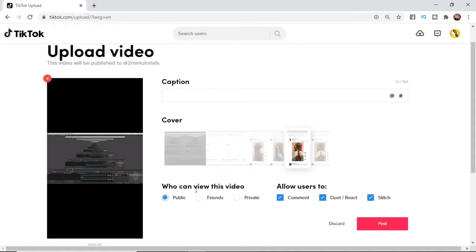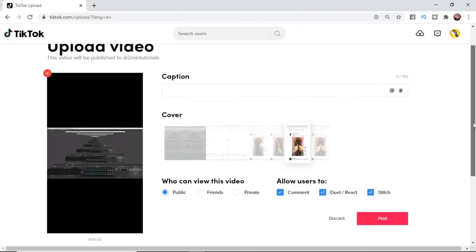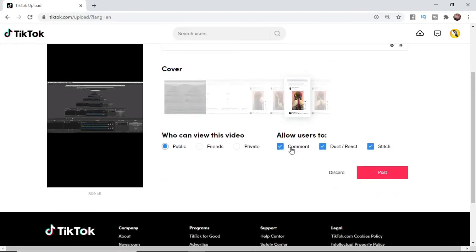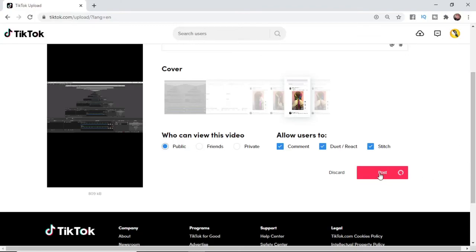Next, you can choose who views the video - you can make it public, friends only, or private. You can also choose what you allow users to do: whether you let them comment, duet your video, or stitch. Then you need to click on post.